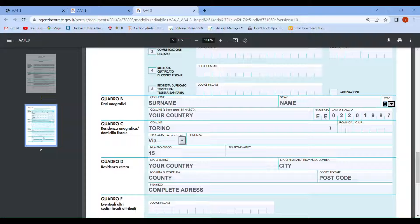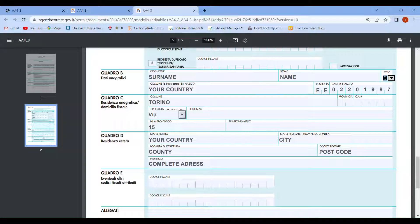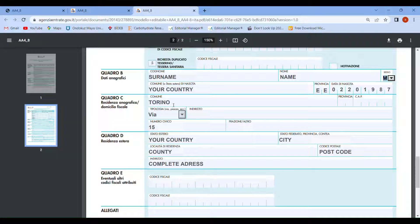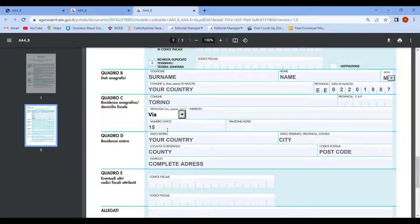In section 4C, you have to write your complete address in Italy if you're living in Italy. In my case, I'm living in Torino, so I'm writing my city Torino, the street address and street number, and your complete address.